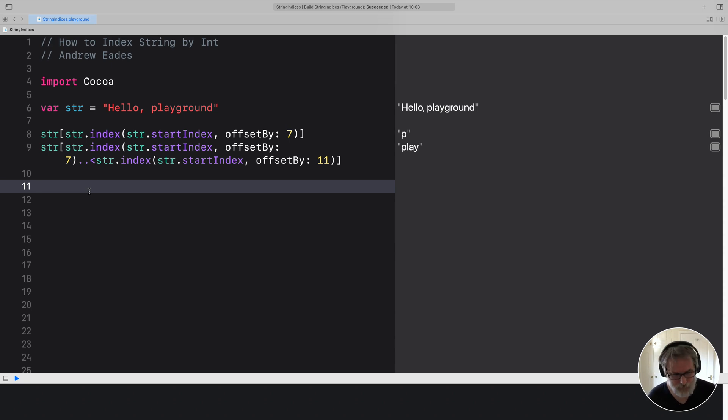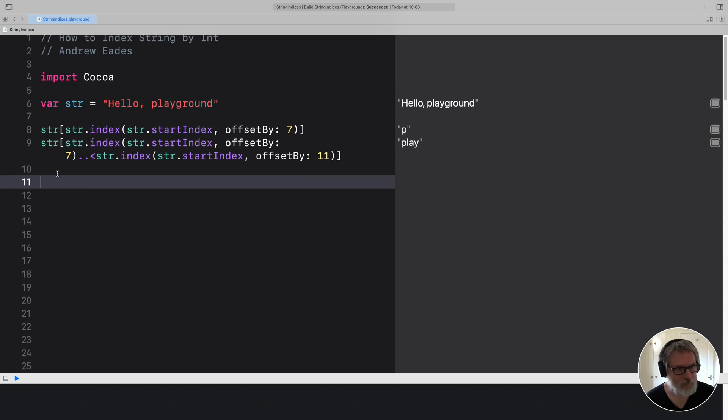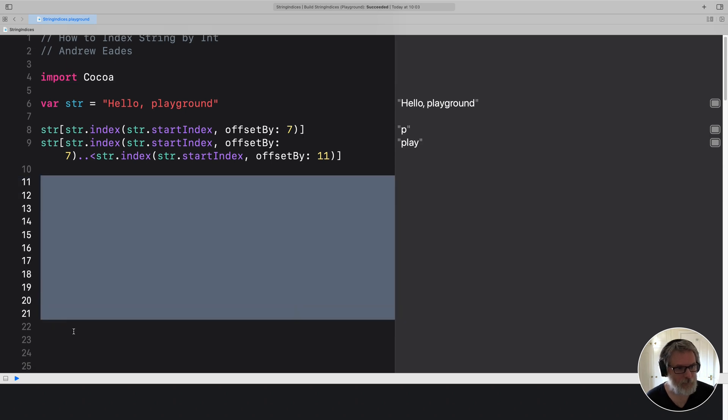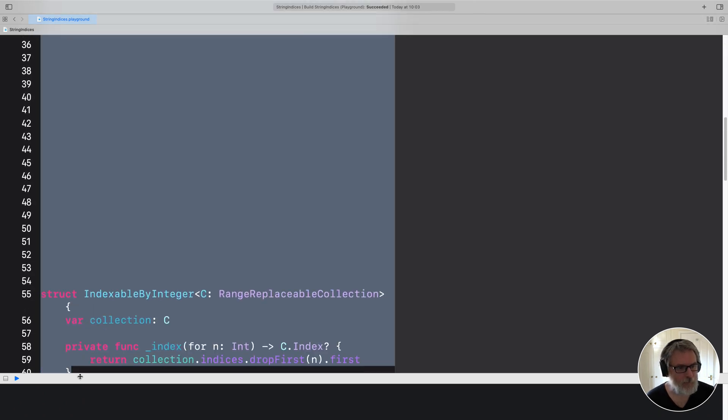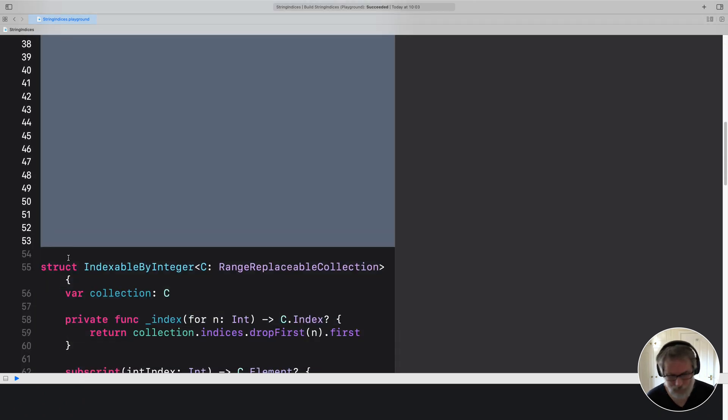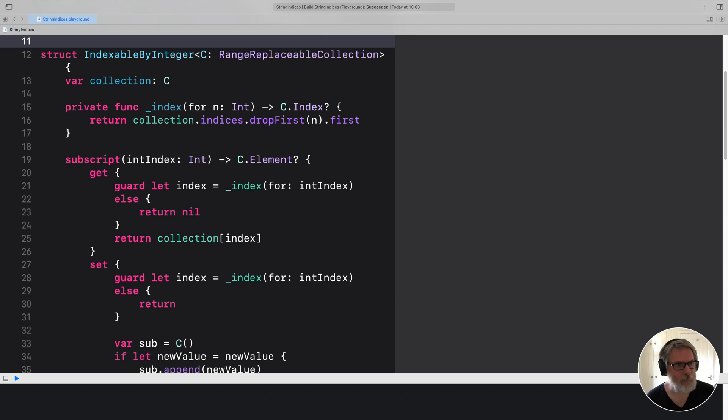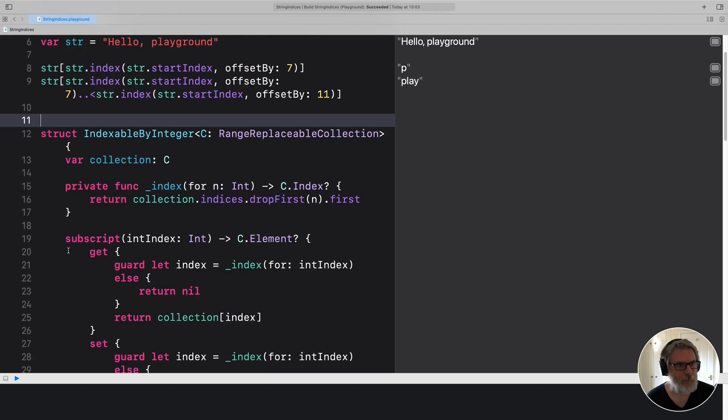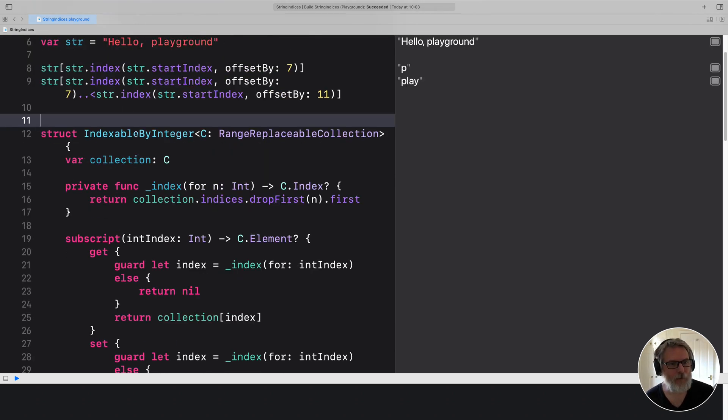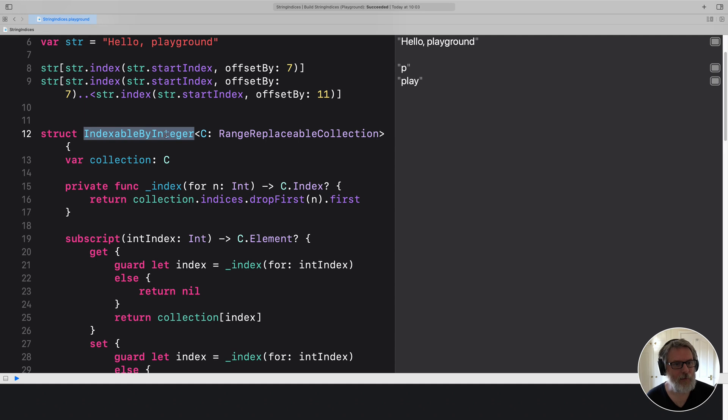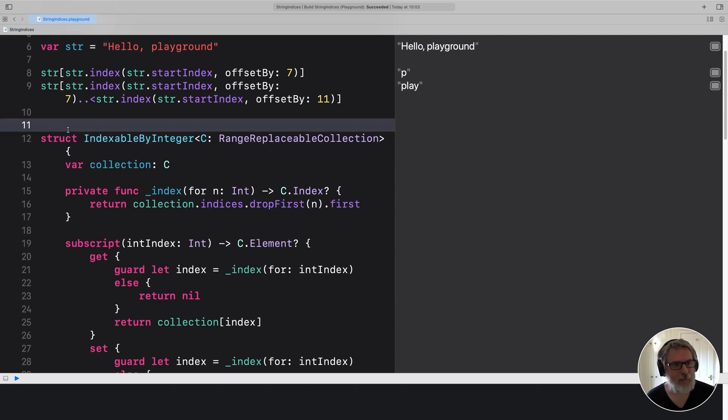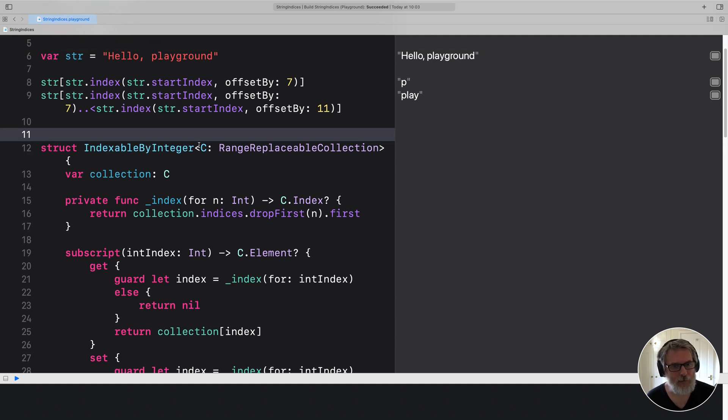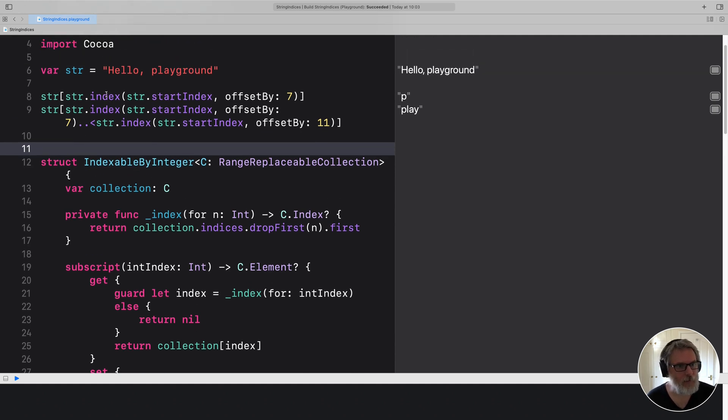But there is a way of doing it. And I've written some code, which I'll bring into view to do it. And basically, I've got a generic called IndexableByInteger, which you can use to wrap a collection, including strings.